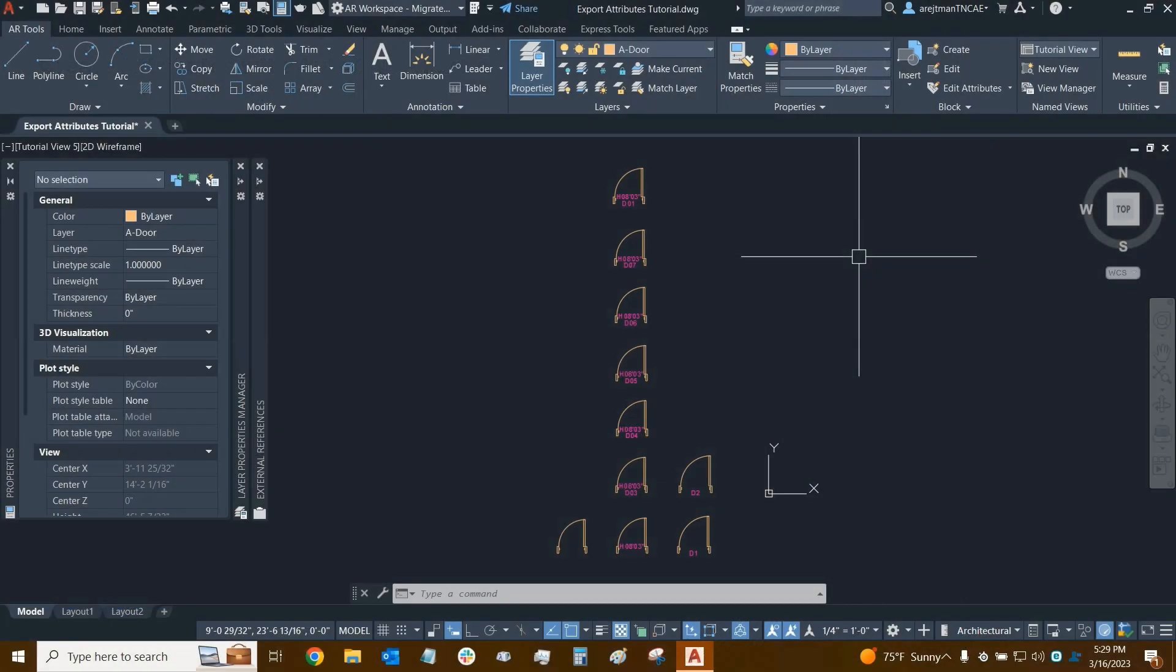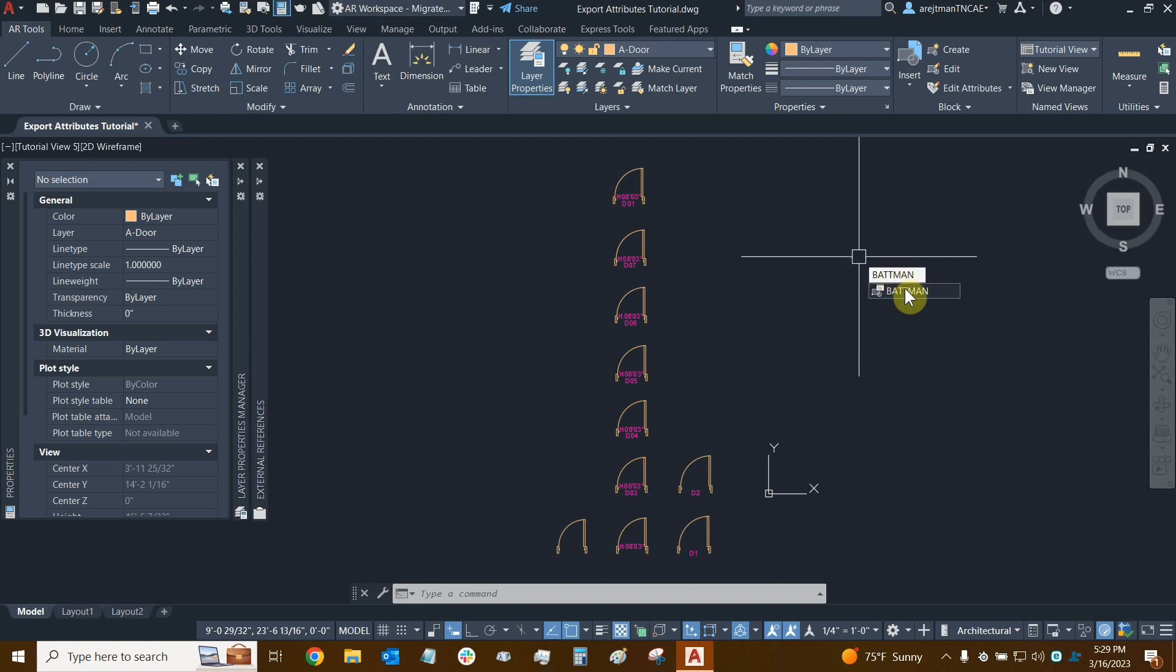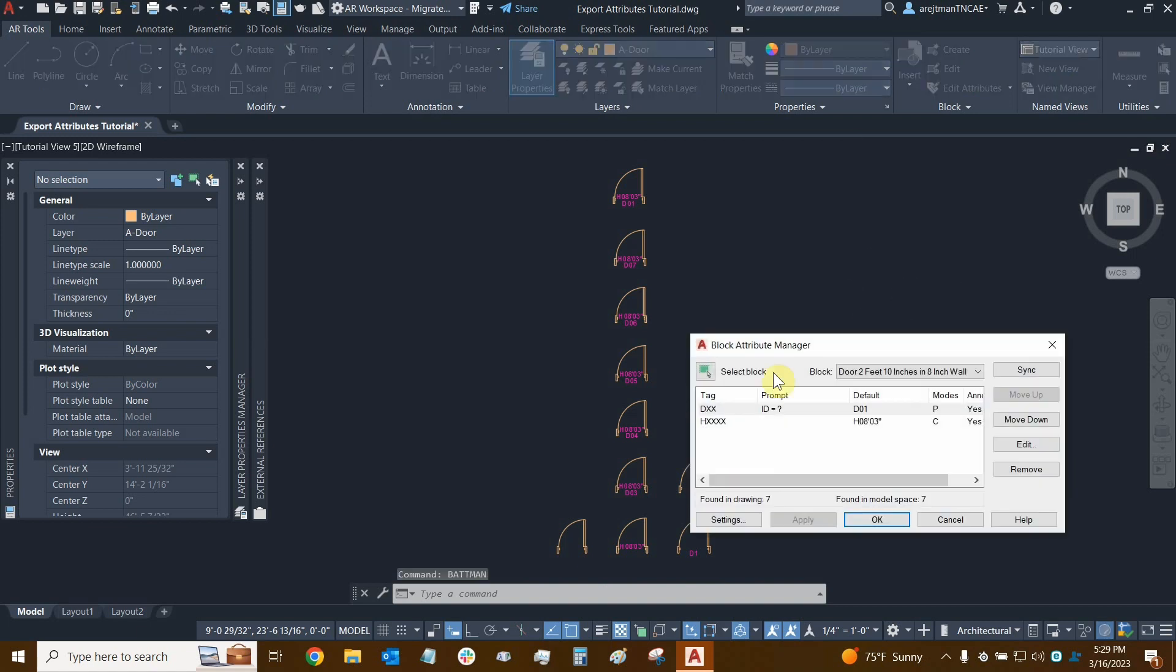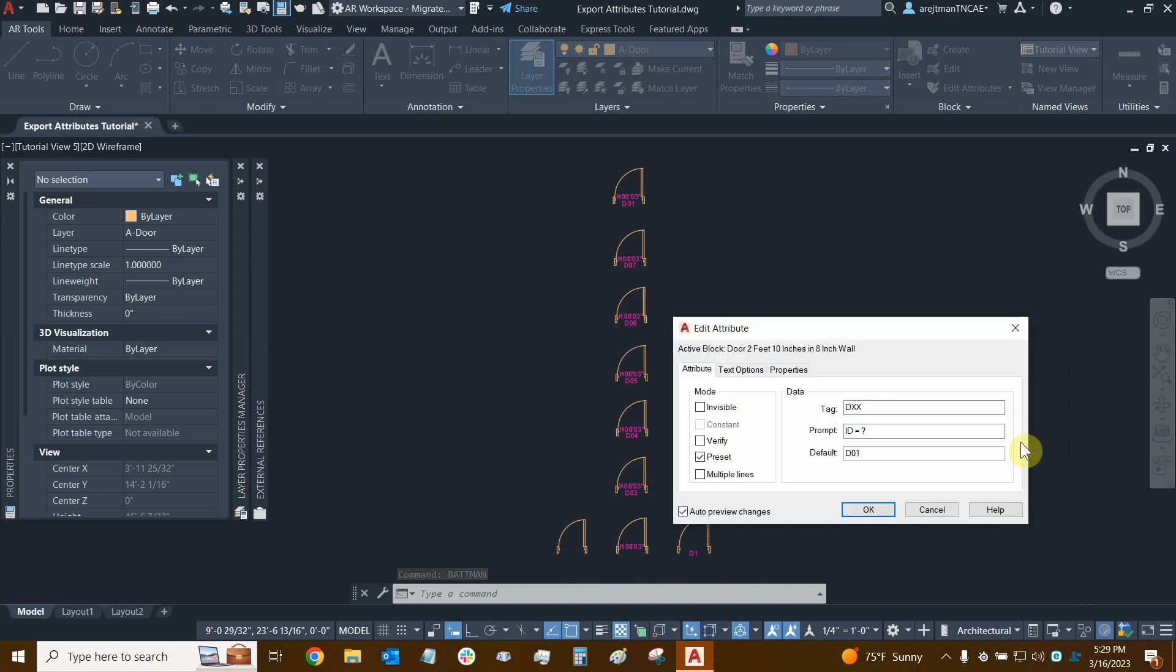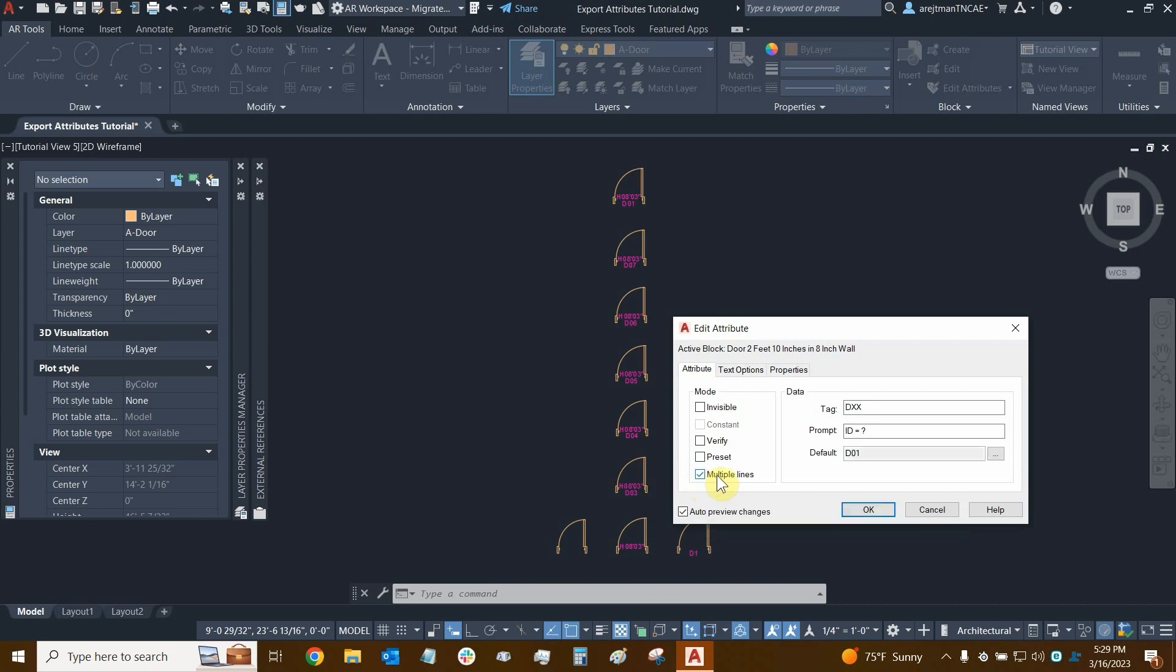This is the last part of our tutorial on creating attributes. Let's look at the last mode for attributes. We'll type in our batman command and see what we've got. We're going to modify this attribute that we just modified for the preset, so we'll turn preset off and we'll turn multiple lines on.